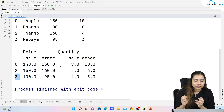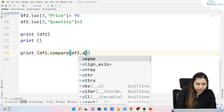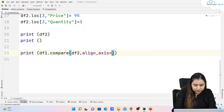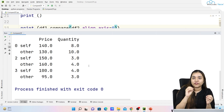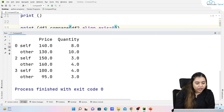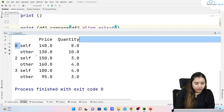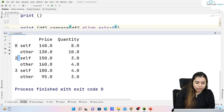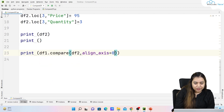The self and other columns are created for both price and quantity. You can also write align_axis=0, and when you run it the layout changes: instead of self/other as column headers, they appear as rows. So at index 0 you get a self row and an other row, and similarly for indexes 2 and 3, with price and quantity as the columns.